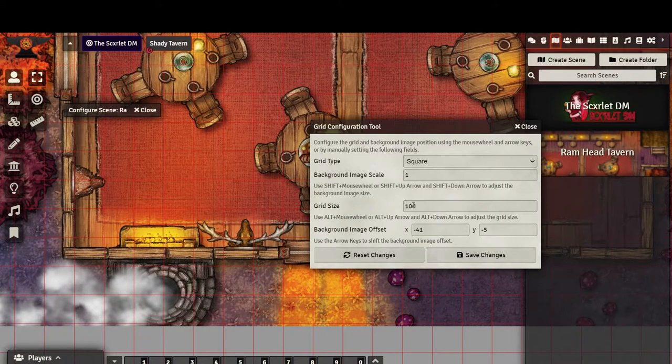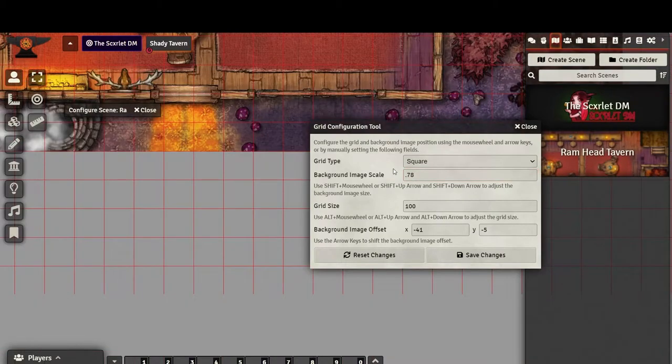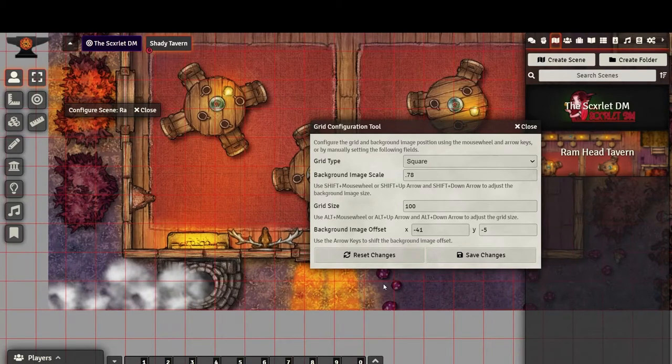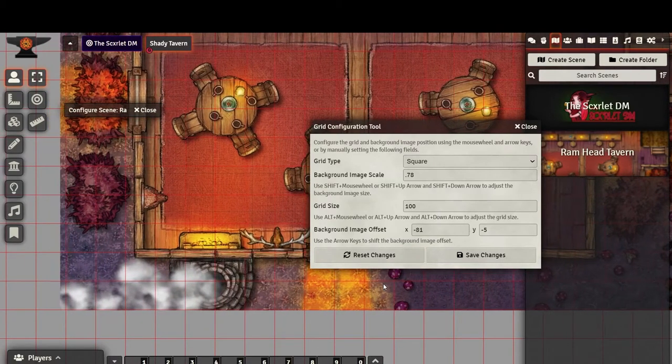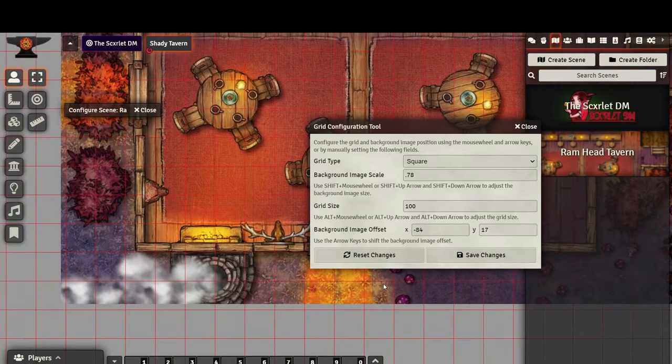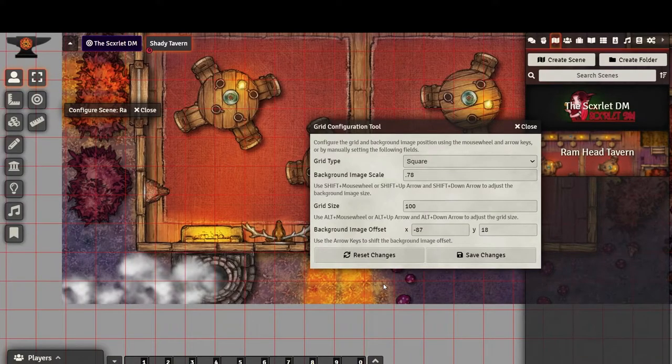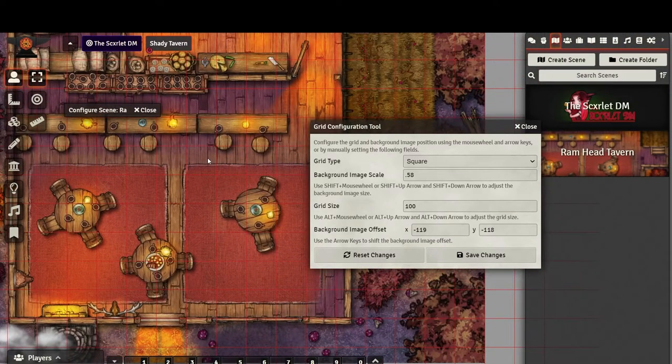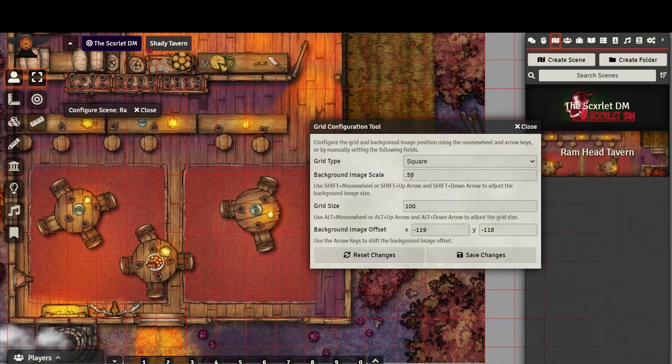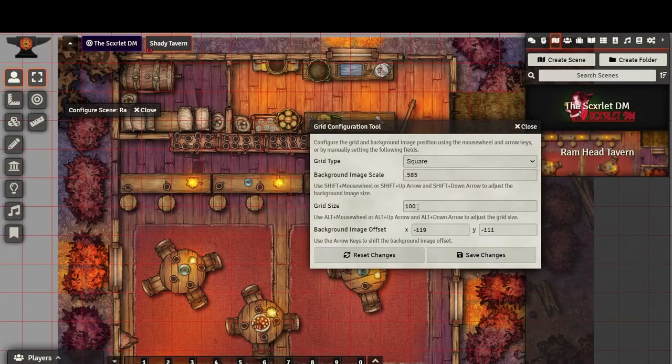It might be tempting to change the grid size, but I prefer to adjust the background image scale so that our tokens will not be affected. Find a cross intersection on the map image and line it up with the red grid. From here, you can decide if your image is too big or too small, and enter in a value to make the adjustment. Here, I've decided that my image is too large, so I will type a value in less than 1. You'll have to play around with this a bit until you find that your grid lines up.